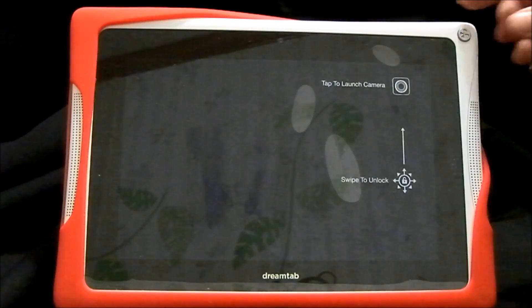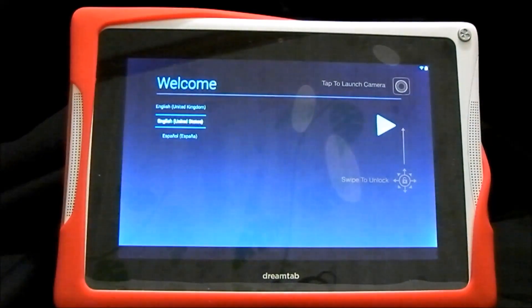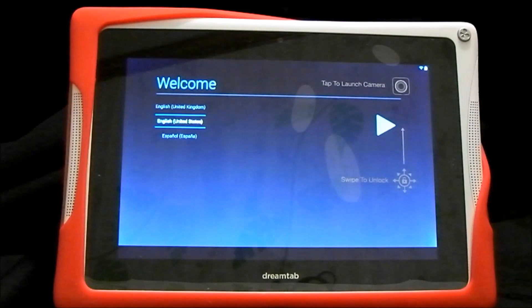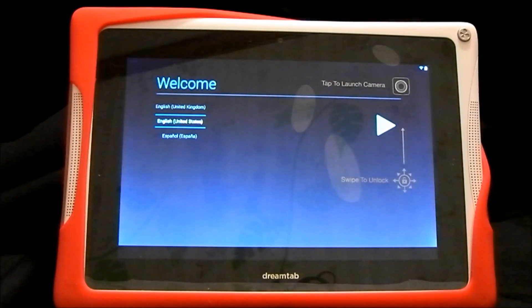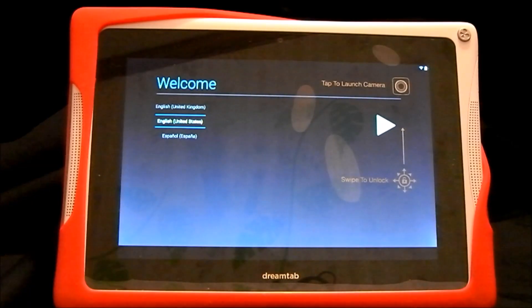Press the power button just one time and it will take you right into the welcome screen. You can go ahead and sign back into your Google account and sign into your Nabi account. If you do not have a Google account or a Nabi account already, this will give you the chance to go ahead and set it up and it will walk you through everything.